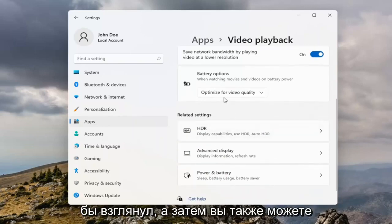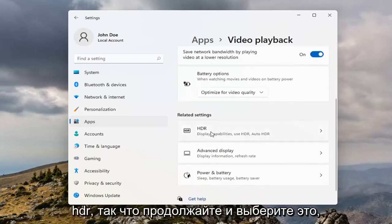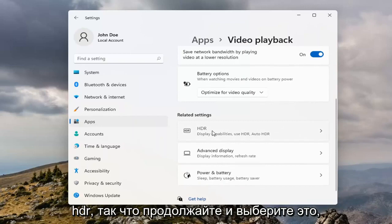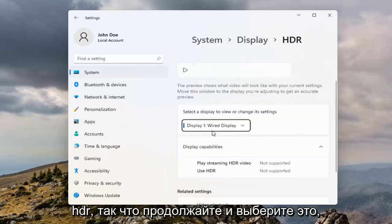That's definitely something I would take a look at there. And then you can also open up HDR, so go ahead and select that.